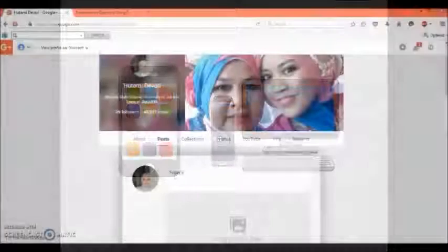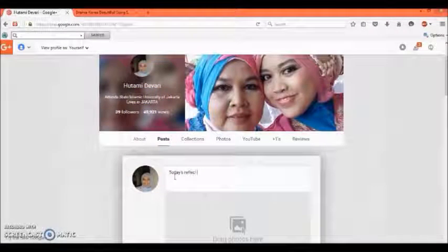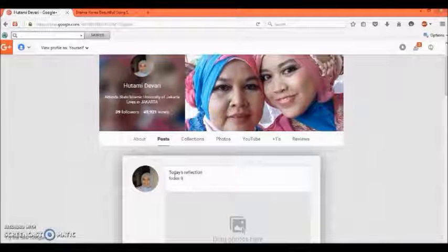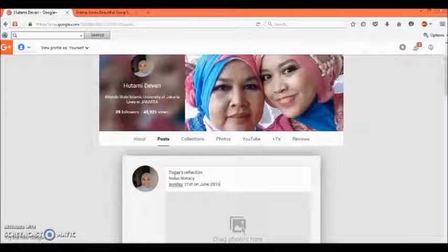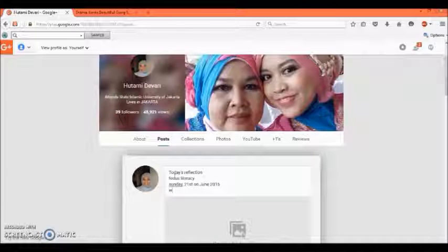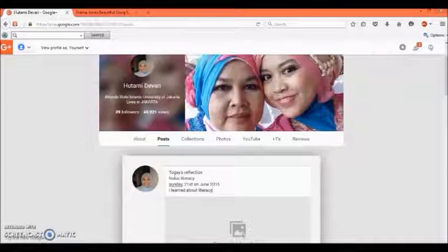Teachers could ask students to increase their writing ability. As a teacher, we could see their writing ability through their posts and text on their accounts, such as writing a reflection after class ends. The student submits their reflection assignment on their account so the teacher can see it on G Plus.